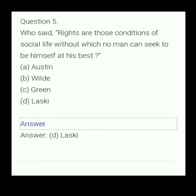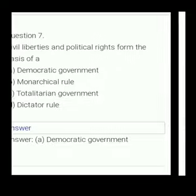Who said 'Rights are those conditions of social life without which no man can seek to be himself at his best'? Options: Austin, Mill, Green, or Laski. The answer is Laski.